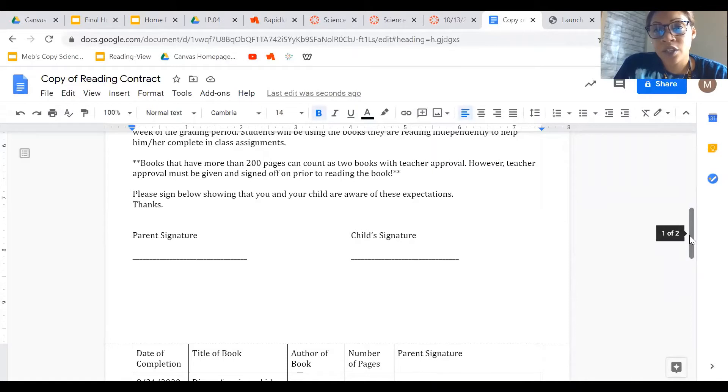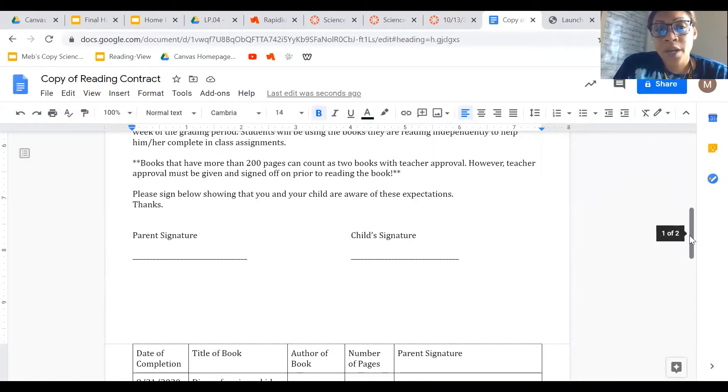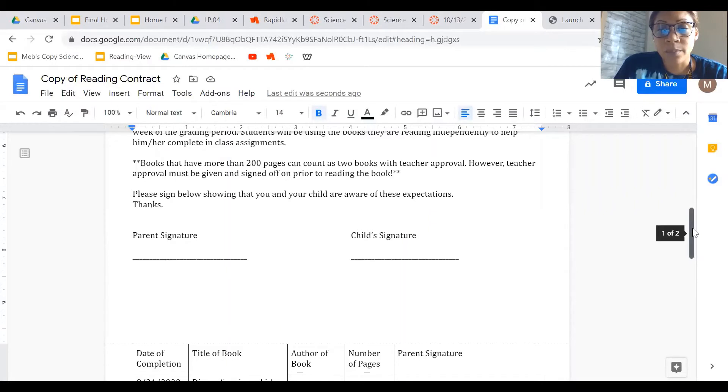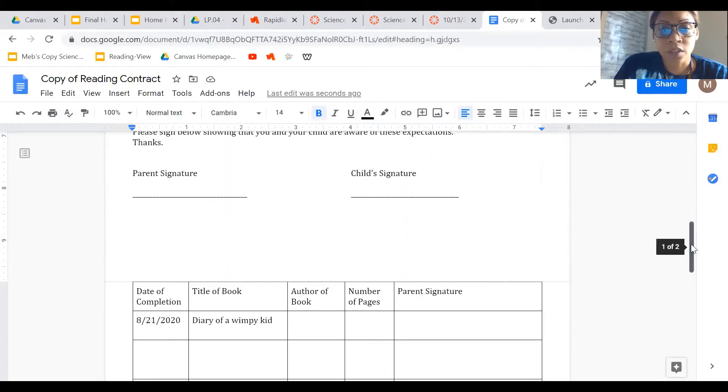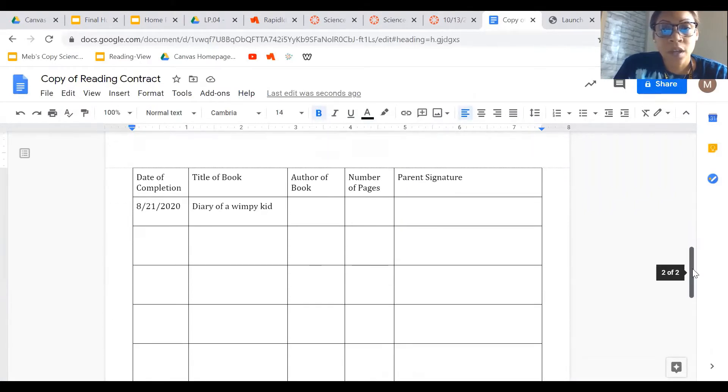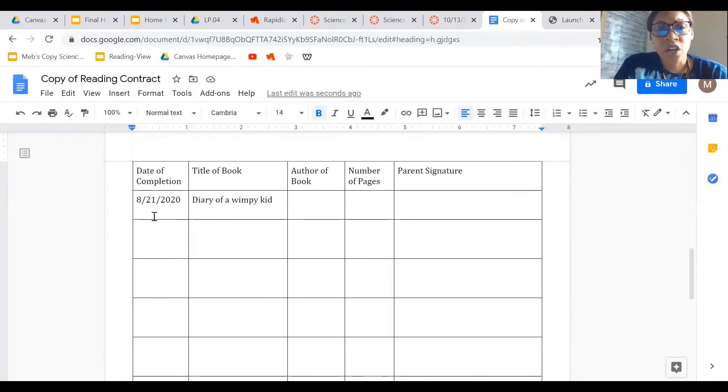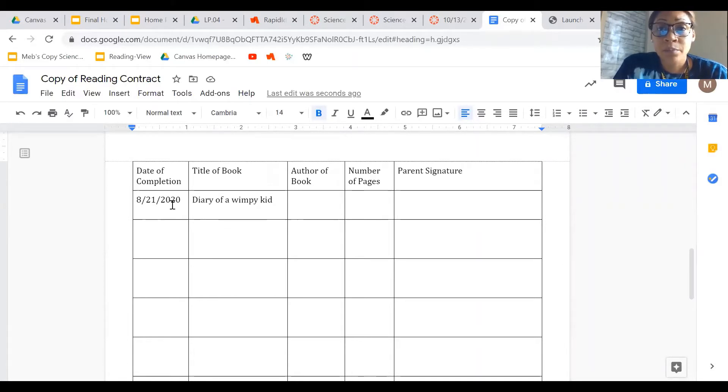Alright, so it has parent signature, child signature. That's kind of hard to do during this time, but the parent can type their name and the child can type their name. You can use some sort of cursive font.